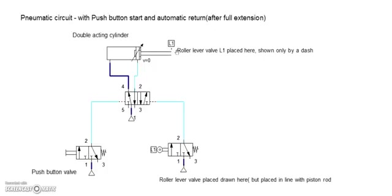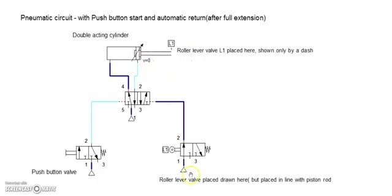The roller lever valve will now be actuated because of this piston rod, and that is indicated by this blue line. So this blue line reverses the position of this control valve.